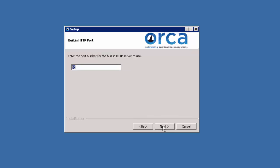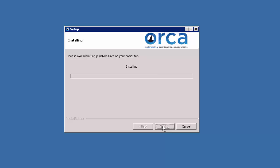Enter the port number for the built-in HTTP server to use, and then begin installation.